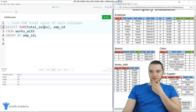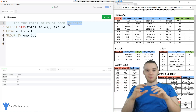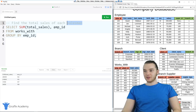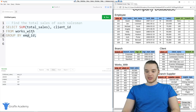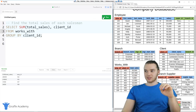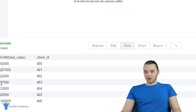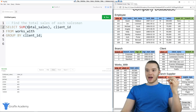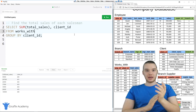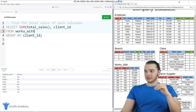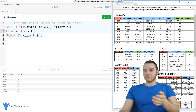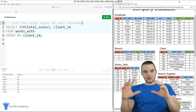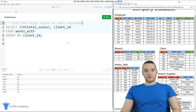Now let's say we wanted something slightly different — instead of finding the sales of each salesman, we wanted to figure out how much money each client actually spent. Instead of using emp_id, we can just say client_id, and change the GROUP BY to client_id as well. Now when I run this, we get all this information: client 400 spent $55,000, client 401 spent $267,000, and so on. So we can use aggregation to organize the data we get from these functions — adding up total sales and grouping them by client ID. Aggregation can be extremely useful, and it's definitely something you want to play around with. So take this database schema and give yourself little prompts, like the ones I've been using here, to figure out all the different information from the table.